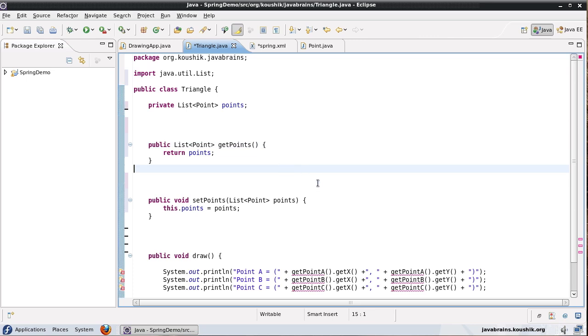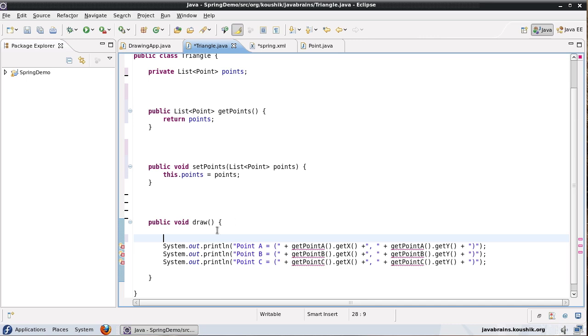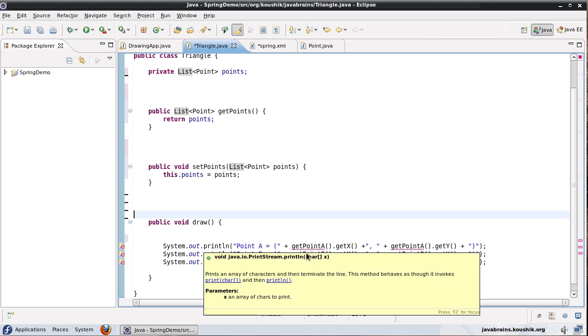In this case I will have to update the draw method. So what I'll do is I will loop through this list of points even though I know there are three, I will loop through them and print out all the points.